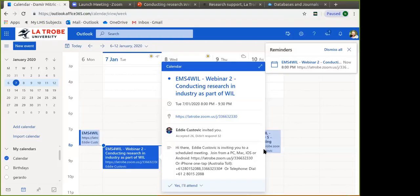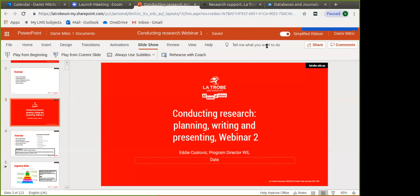Thanks very much, Eddie. My name is Damian, and I'm a colleague of Eddie's. I've had the pleasure of putting together this webinar series, which will focus on how to conduct research for engineers and engineering students. We're going to particularly focus on planning, writing, and presenting.